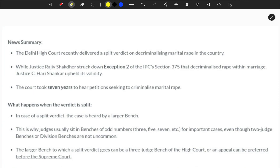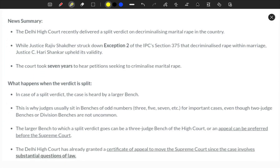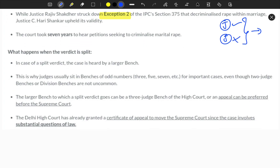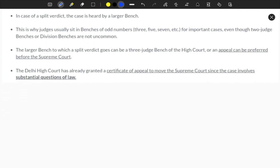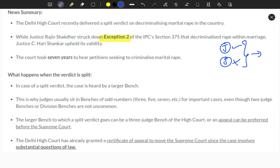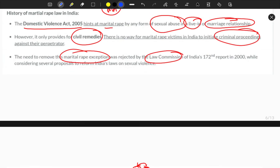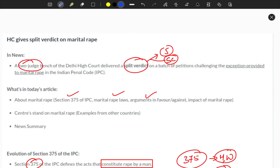In summary, Exception 2 of Section 375 received a split judgment — one judge said it is exempted, another said it is not. This stalemate will be referred to a larger bench or to the Supreme Court. Now you understand the national and international scenario and all issues related to marital rape. Thank you for watching — this is SPR signing off. Have a nice day, bye bye, take care.